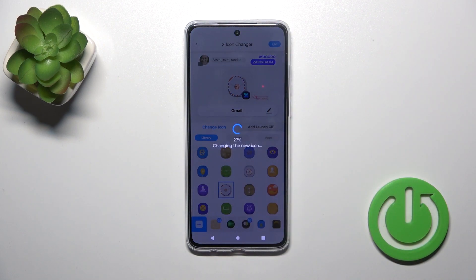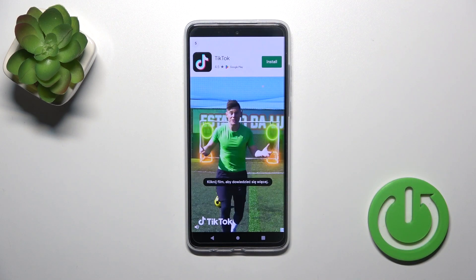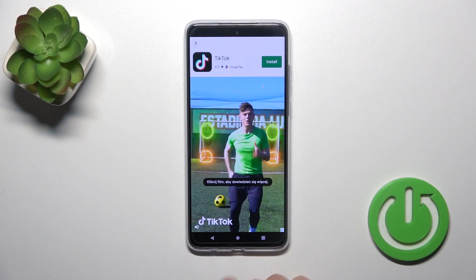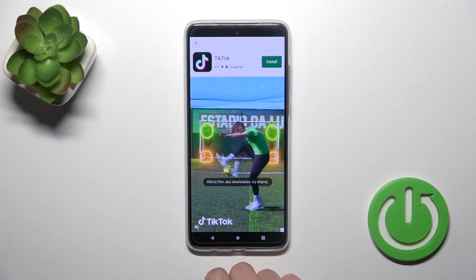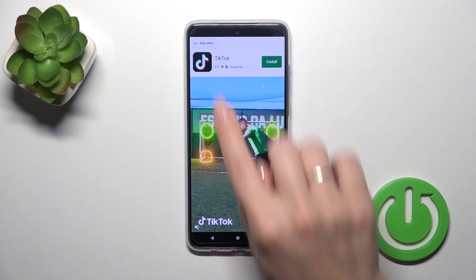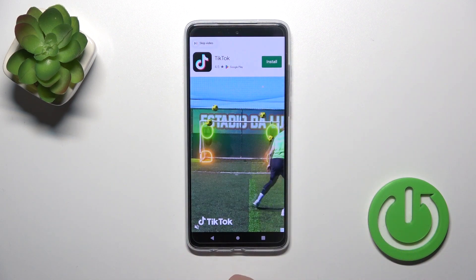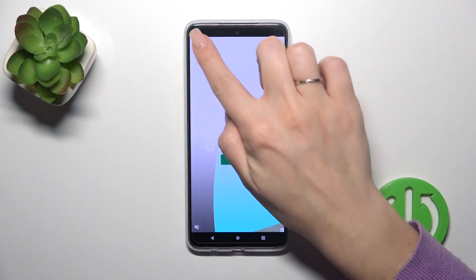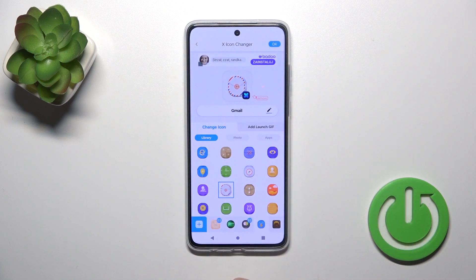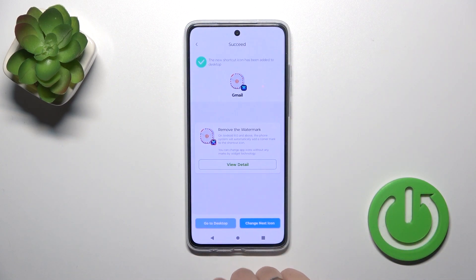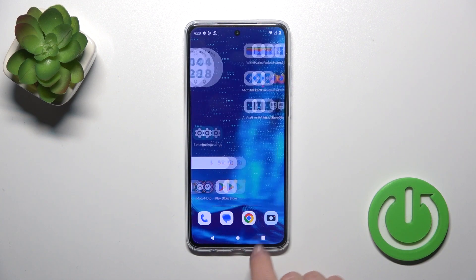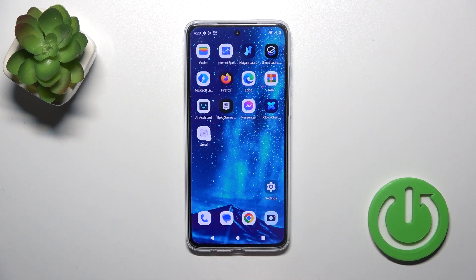So let's select one from the available. I can tap OK in the upper right corner and wait a couple of seconds. Tap to skip the video. Tap to add to the home screen. We could change the next icon the same way or go to the desktop directly.